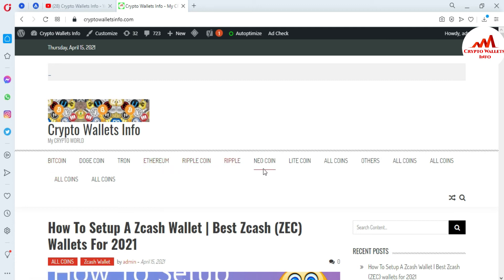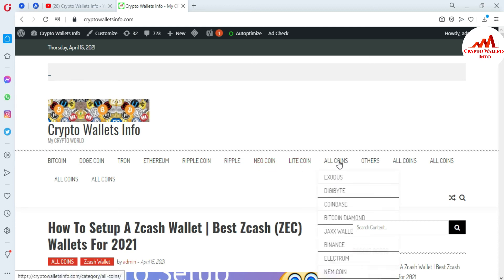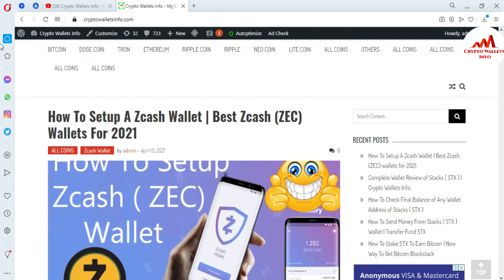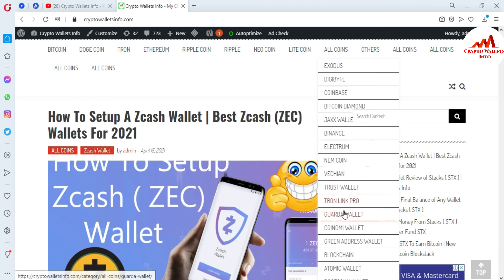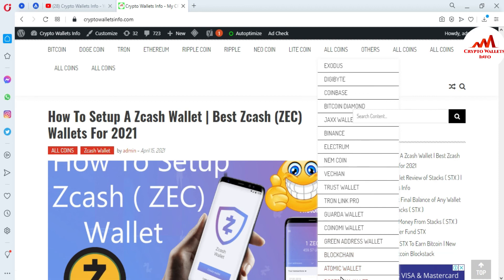On my website you can see I've already made videos about Bitcoin, Dogecoin, Tron, Ethereum, Ripple, Litecoin, and more. If you click on 'All Coins', you can also see I've made many videos about many cryptocurrency wallets like XODS, Digibyte, Coinbase, Bitcoin Diamond, Jaxx Wallet, Binance, Electrum, Namecoin, VeChain, Trust Wallet, Atomic Wallet, Coinomi Wallet, Green Address Wallet, Blockchain, and Dogecoin.